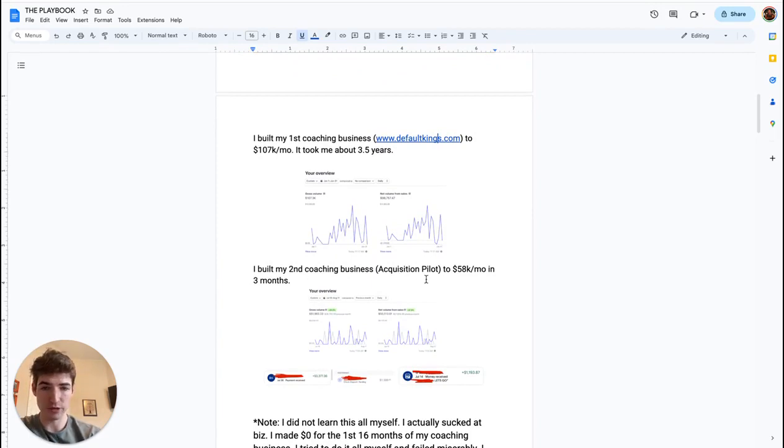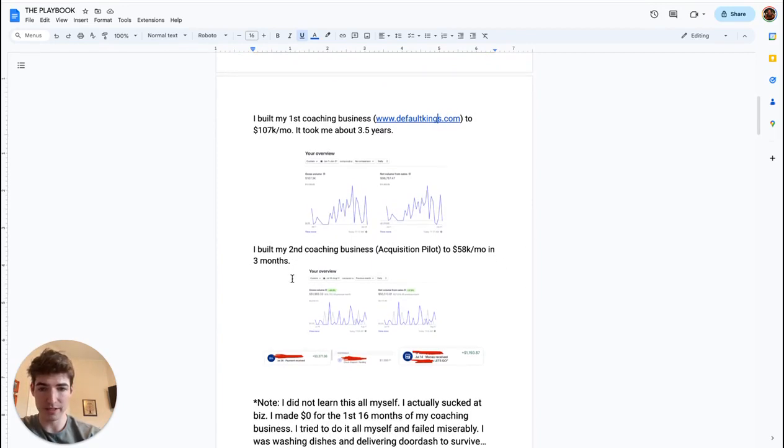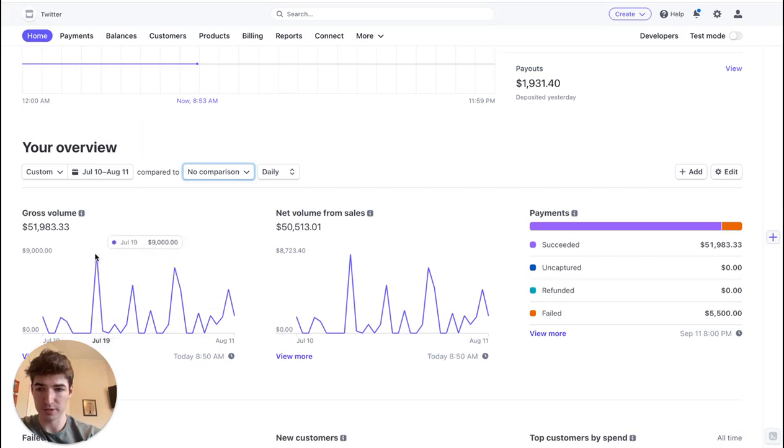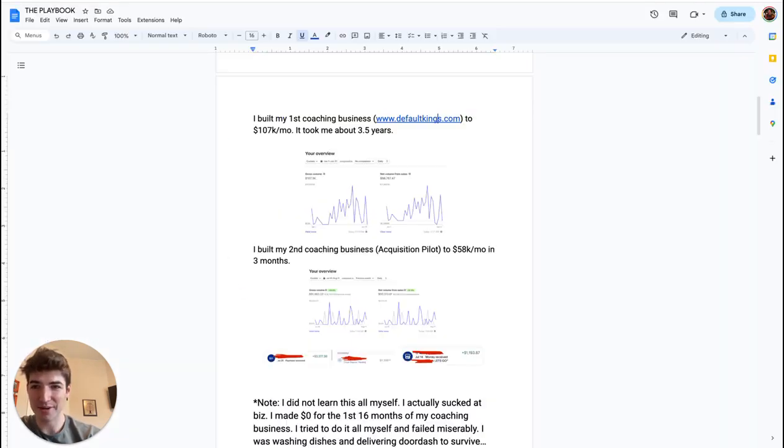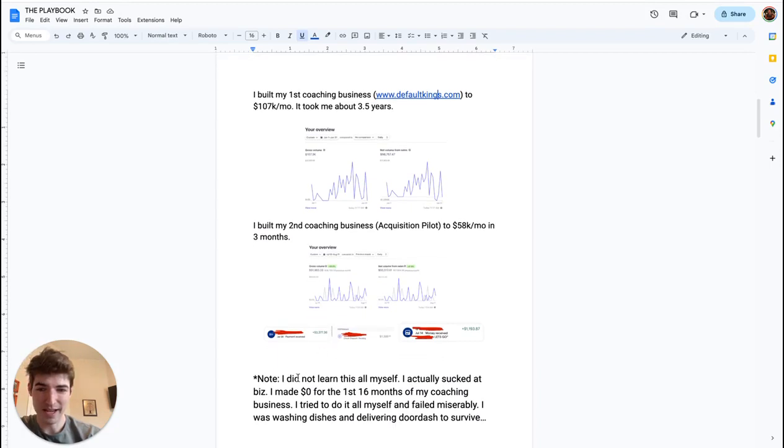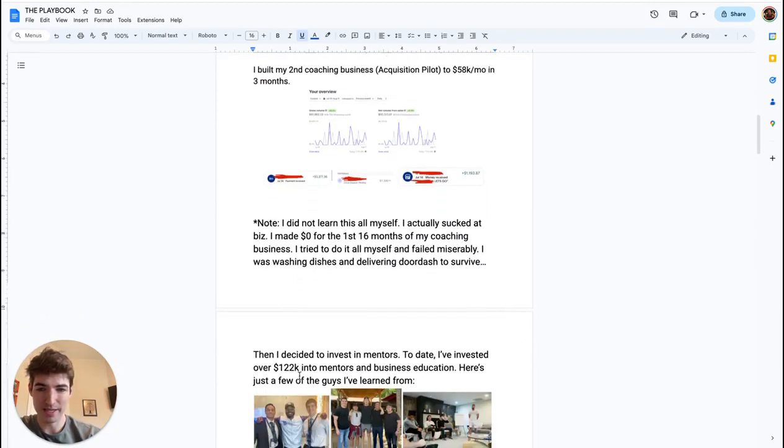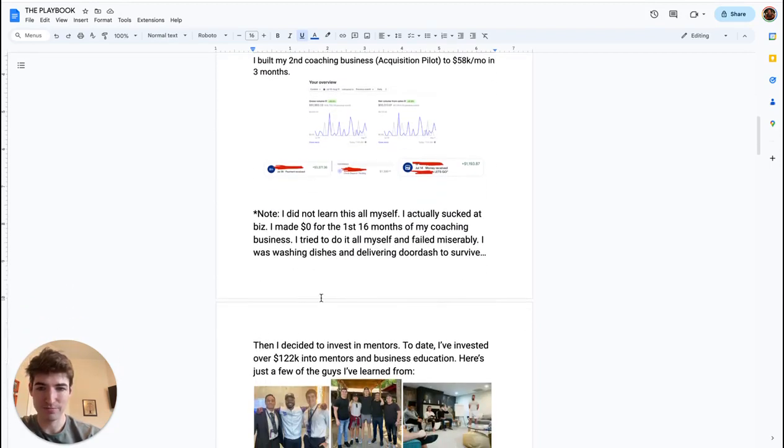I built my second coaching business to 58K a month in three months. And then here's the actual Stripe dashboard. It's 52K on Stripe. So this is legit, can move around on it. Big note here.